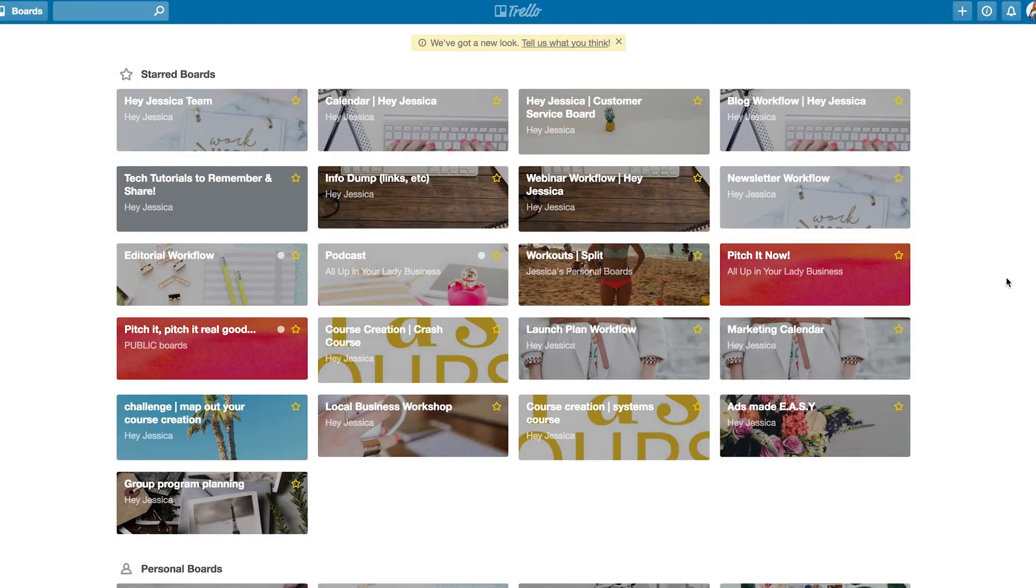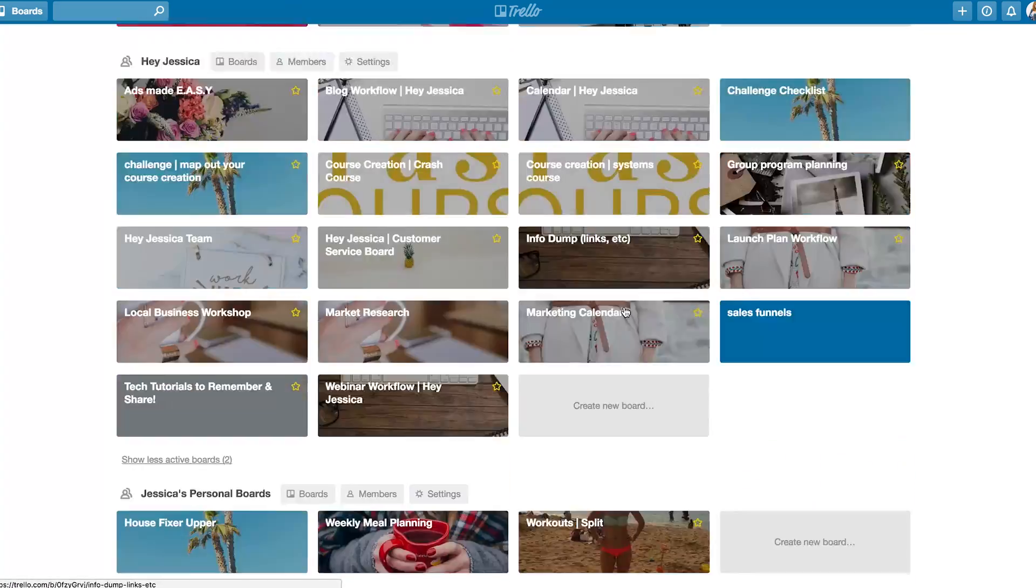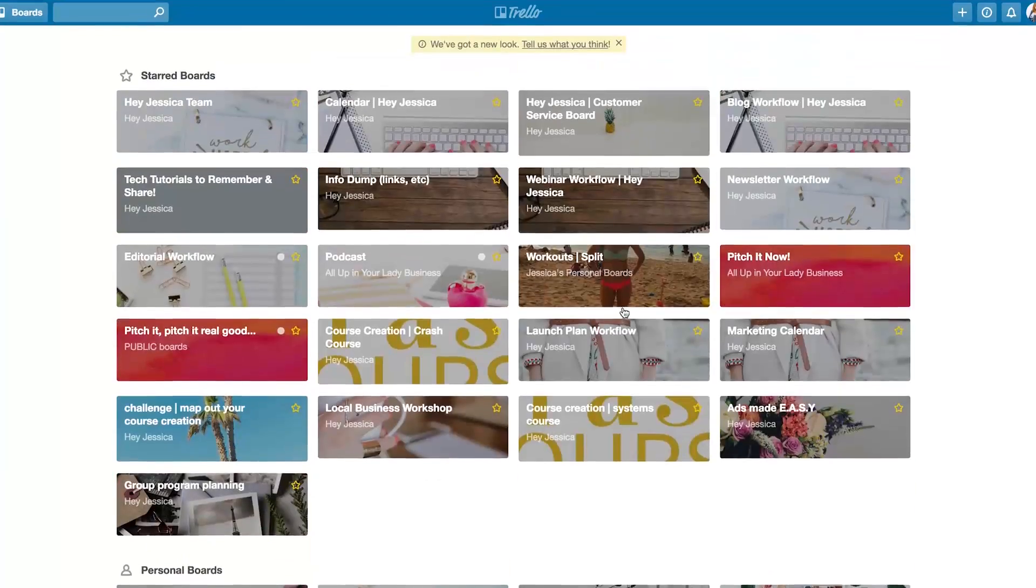When you sign up and log into Trello, you will initially see all of your boards in one layout, just like this. I see all of my starred boards first, personal boards, and then it breaks down into teams.